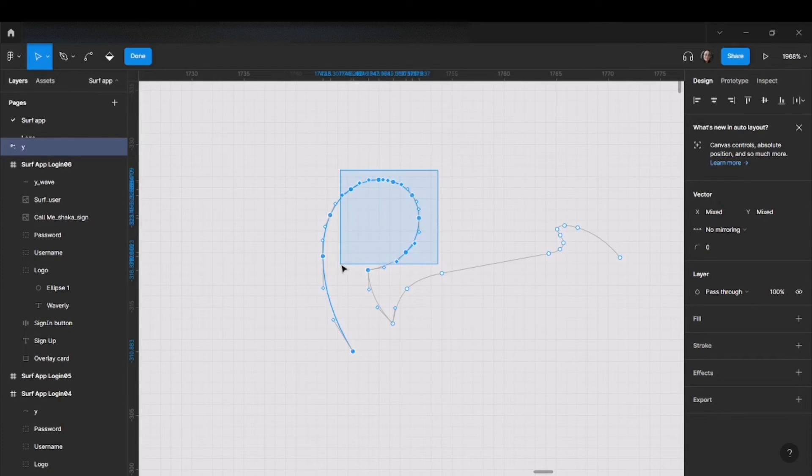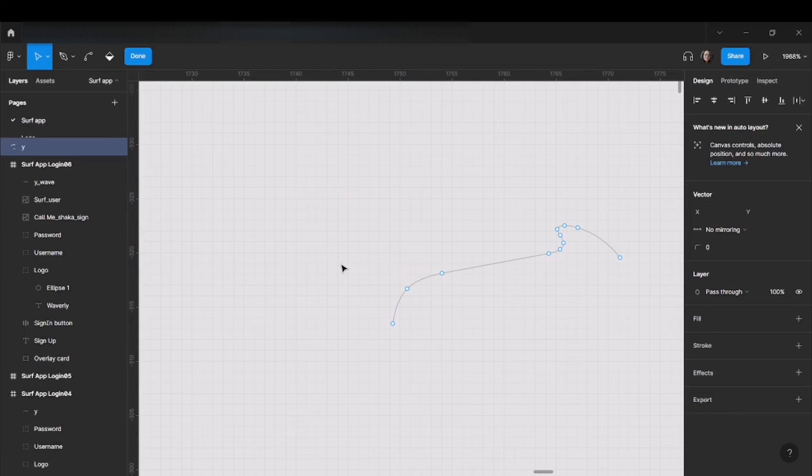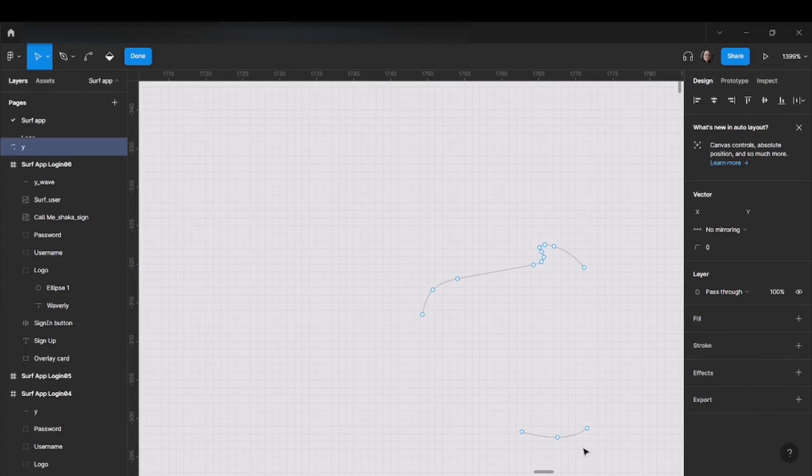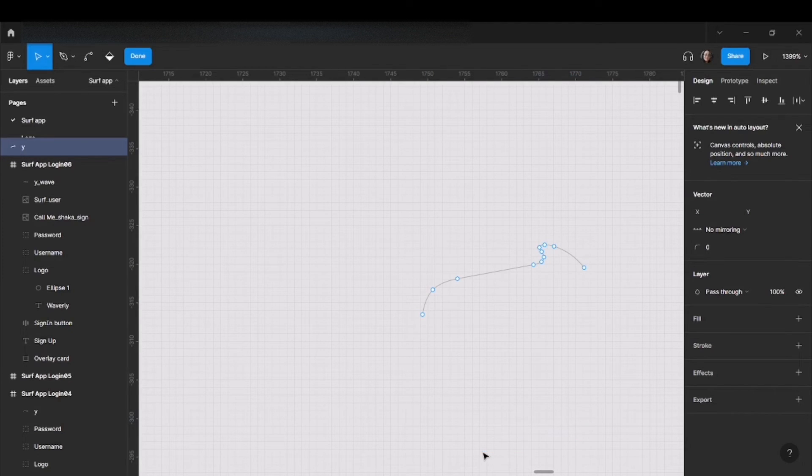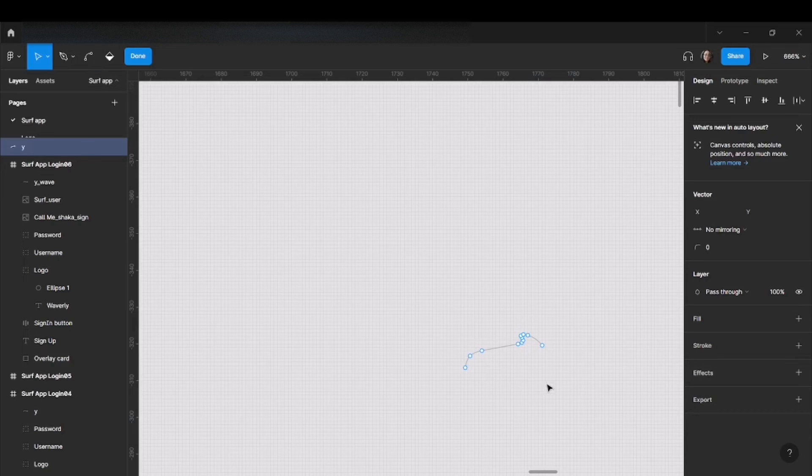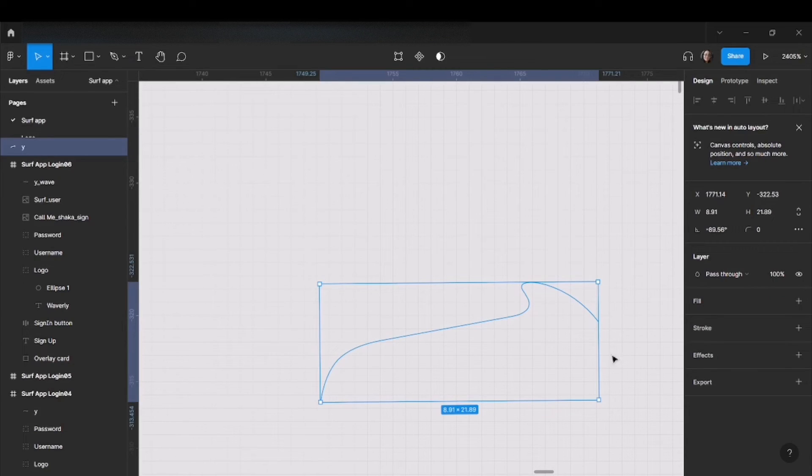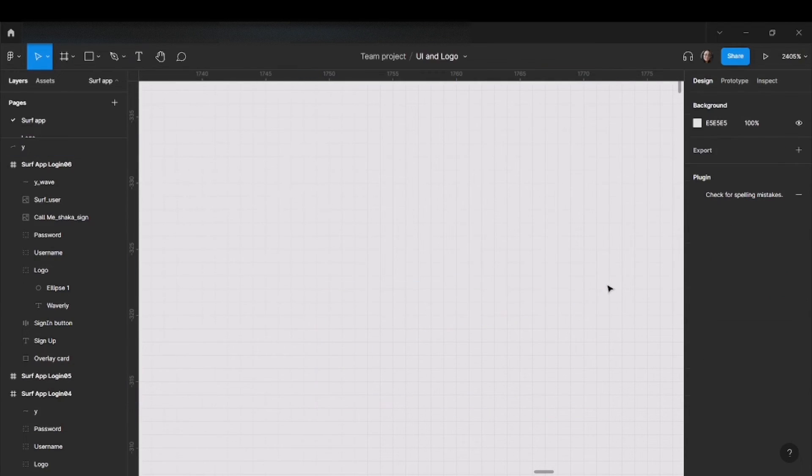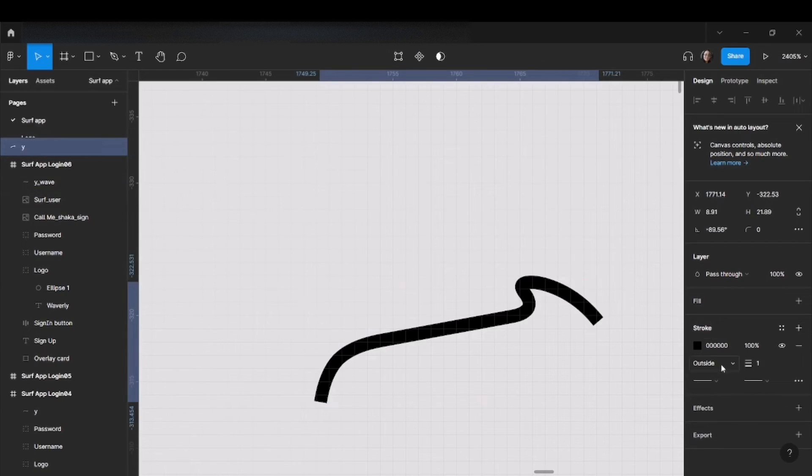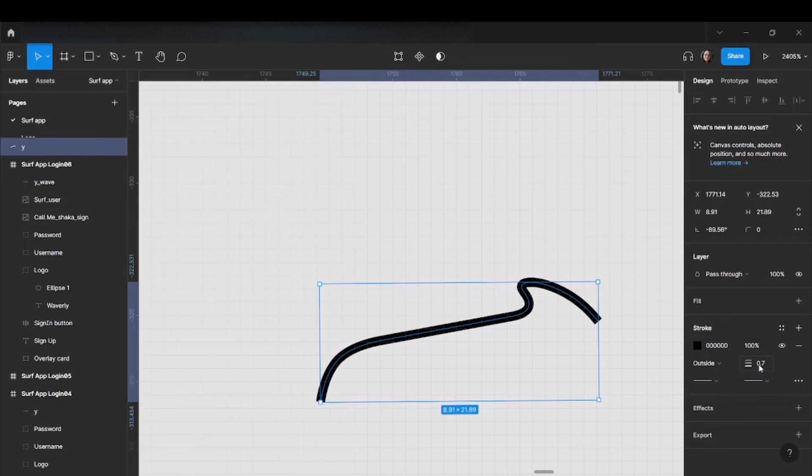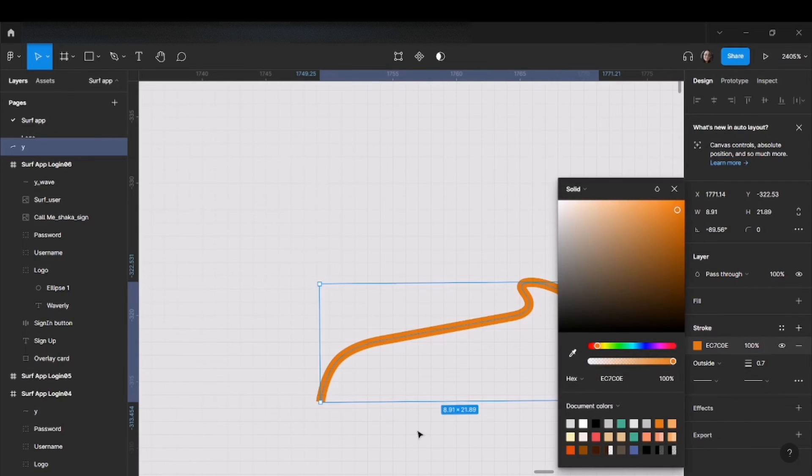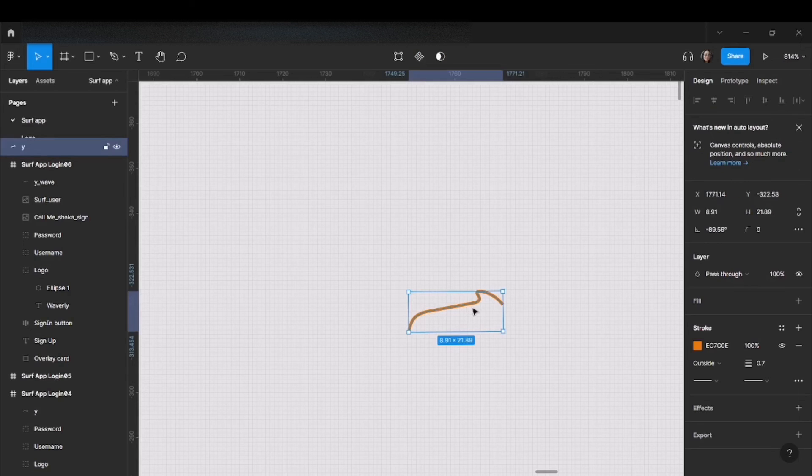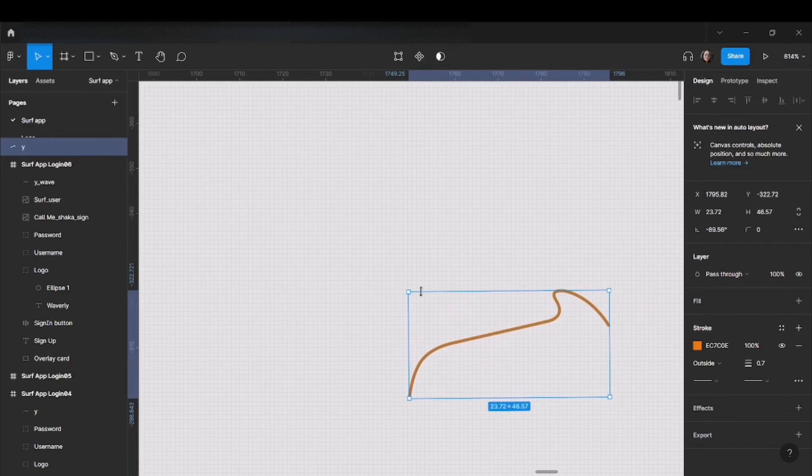After you delete the unnecessary ones, you have the wave that you can use later as an element whenever you want. Make the stroke a little bigger so you can see it, change the color, and play around with it. You can enlarge it, rotate it.